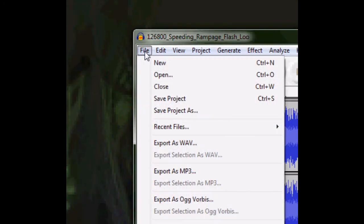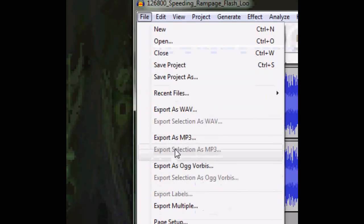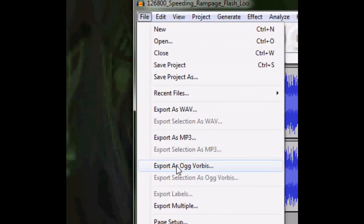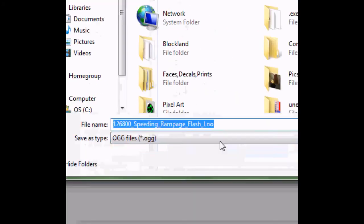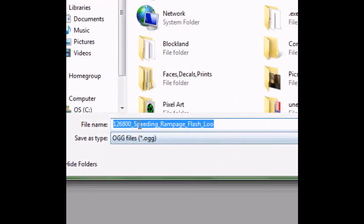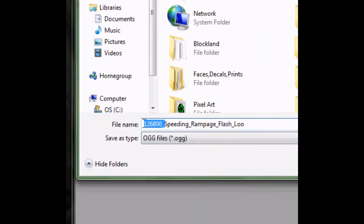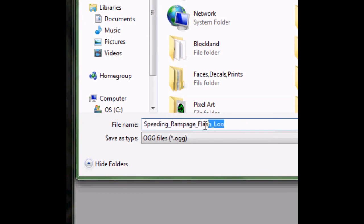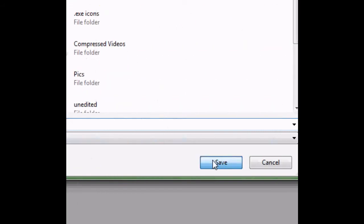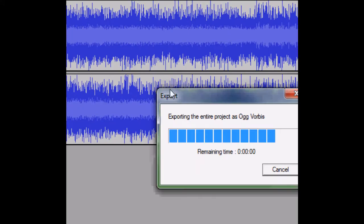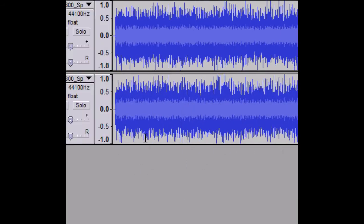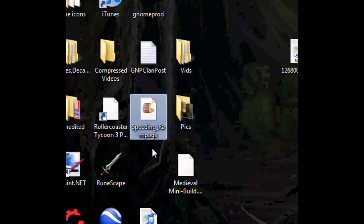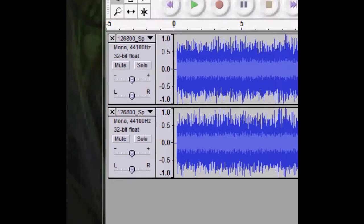You're going to want to go to File, Export as OGG Vorbis file. Then just rename it what you want and save. Once you do that, you're going to have a .ogg file.